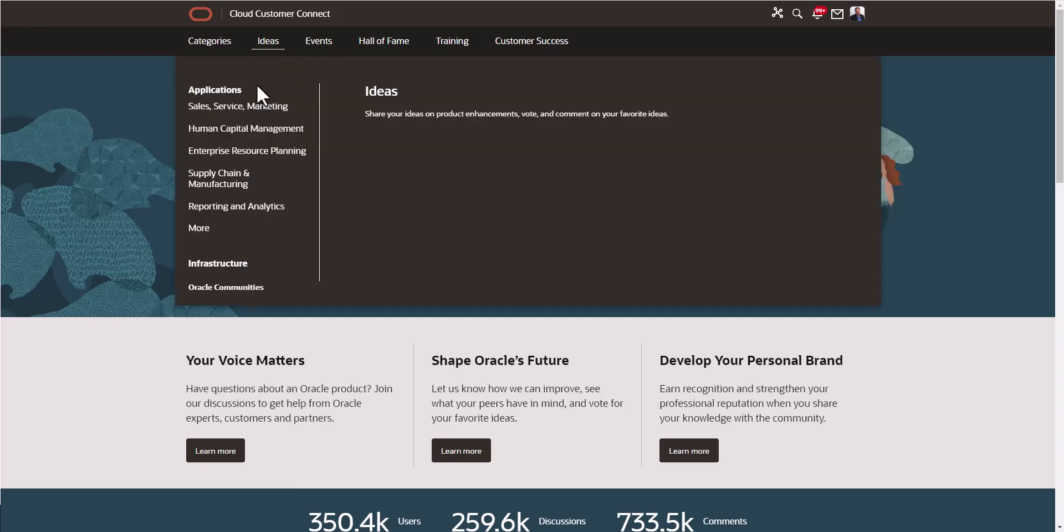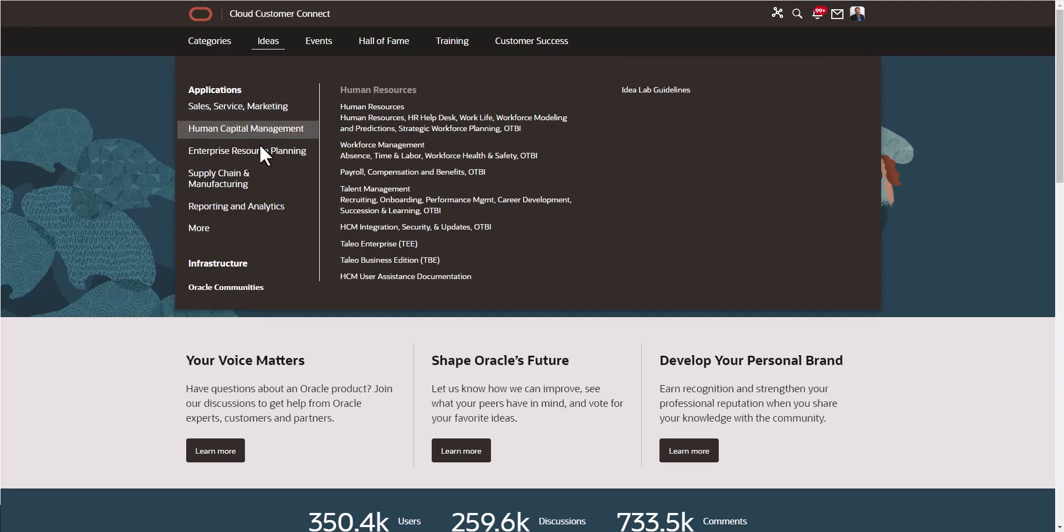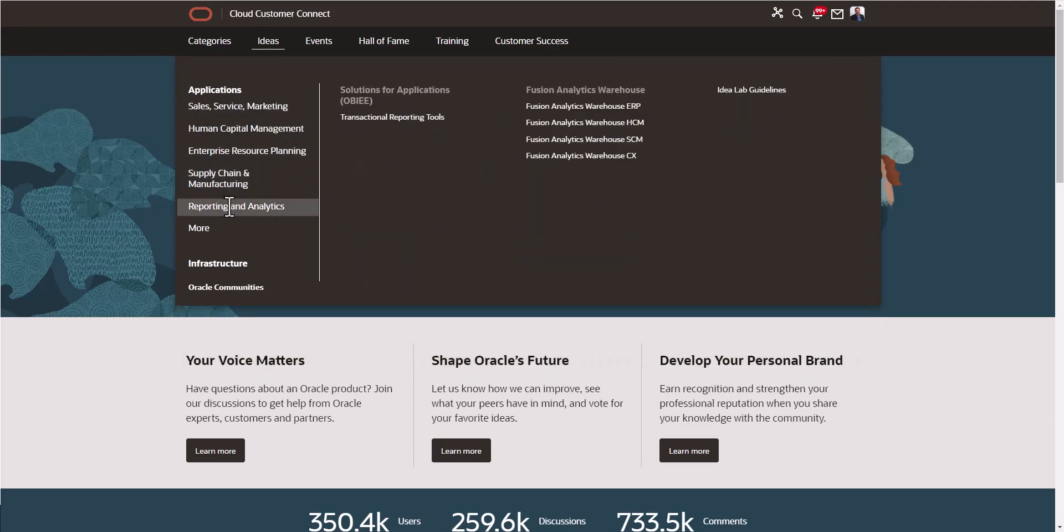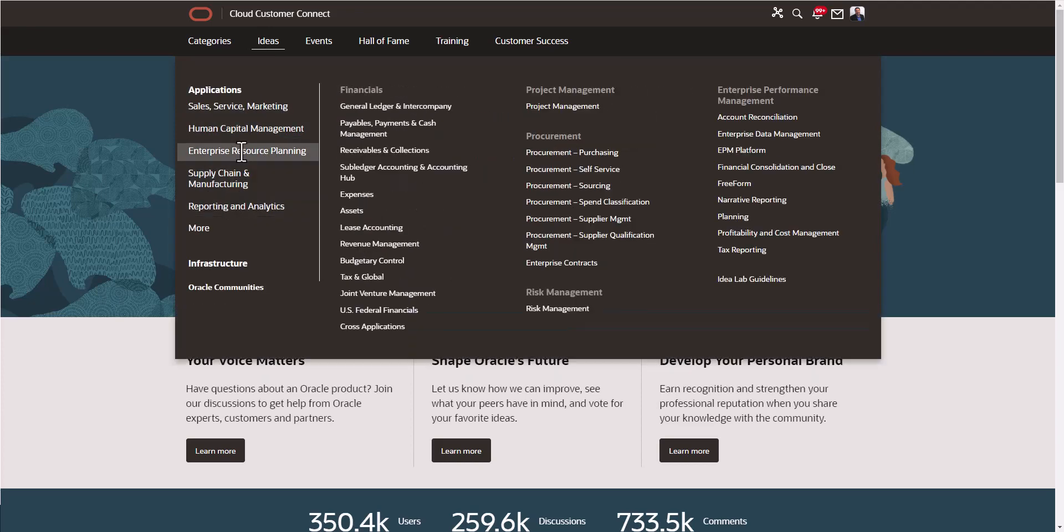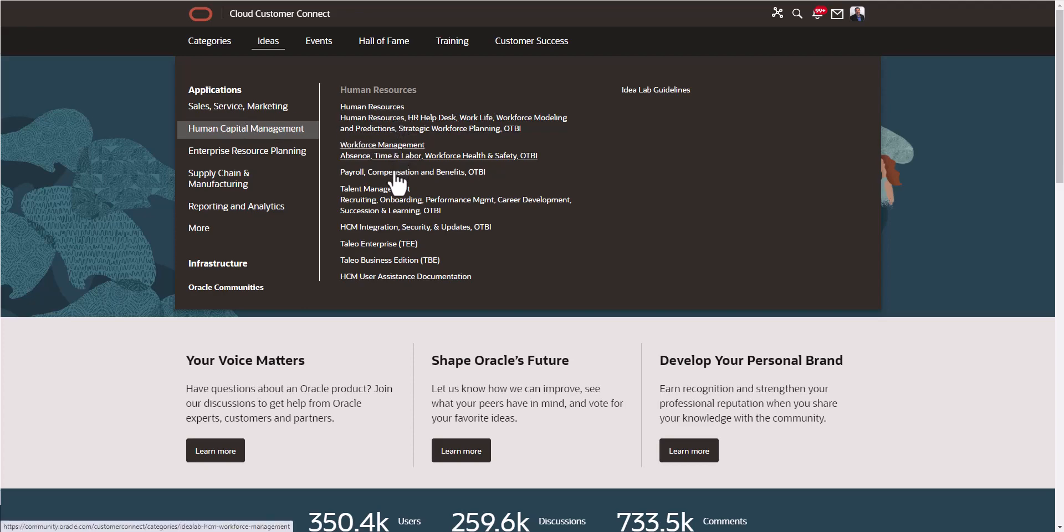Here are all the different areas that you can create ideas for. These ideas are coming from the Oracle Customer Connect community. The purpose of this is to submit ideas to basically make Oracle products better, especially better for you. I'm going to stay on Human Capital Management here. The example I'm going to give is talent management.